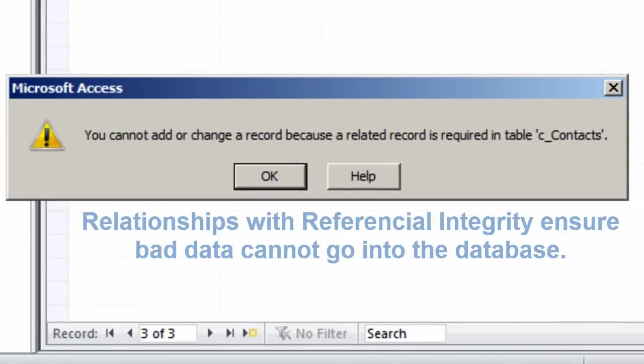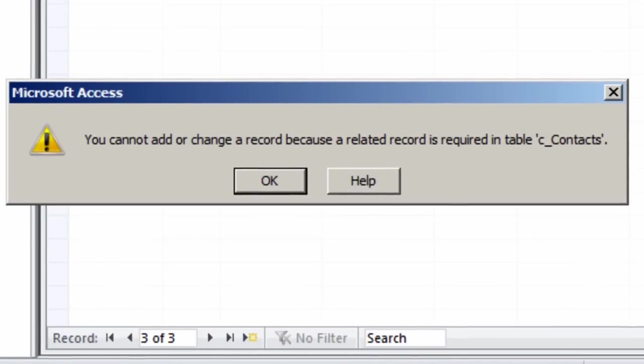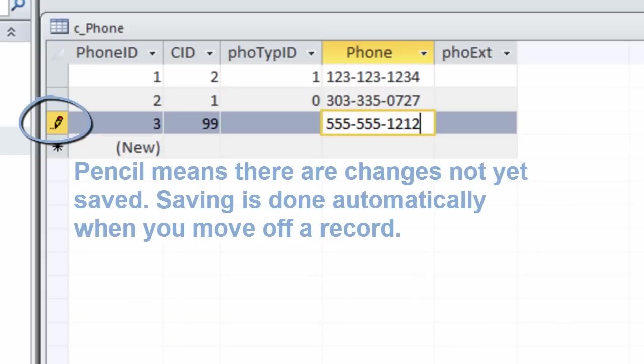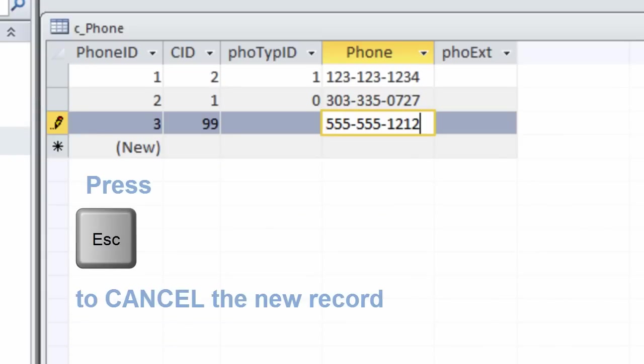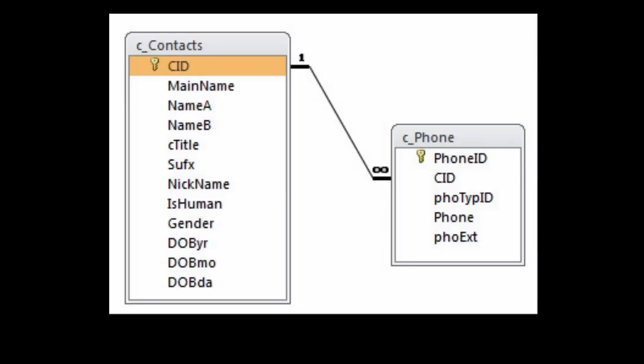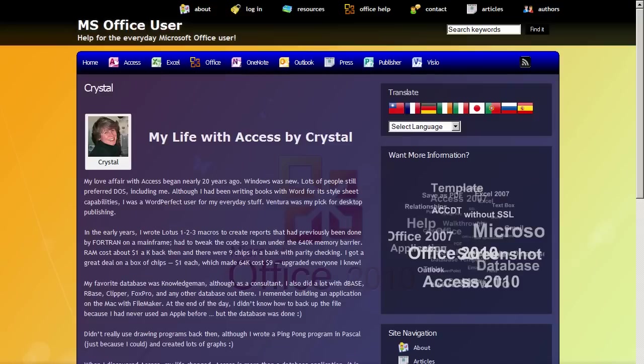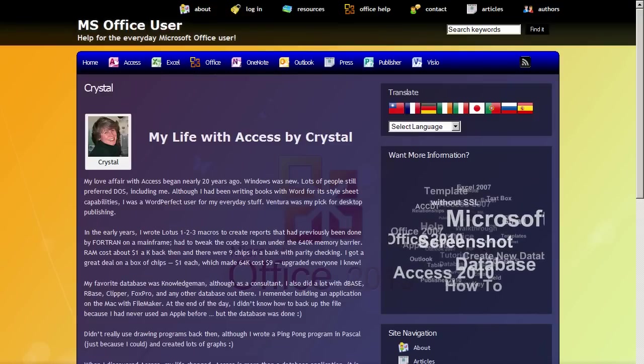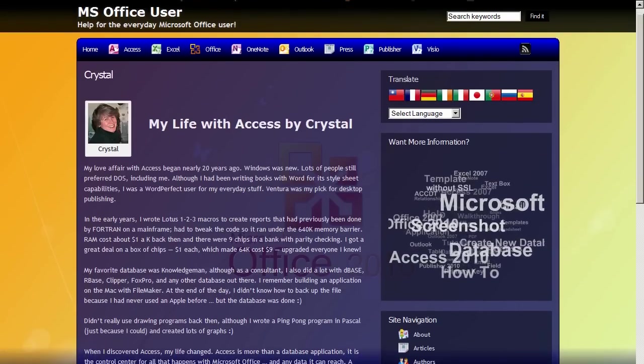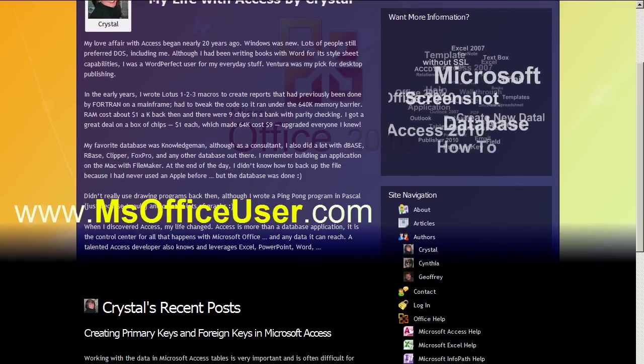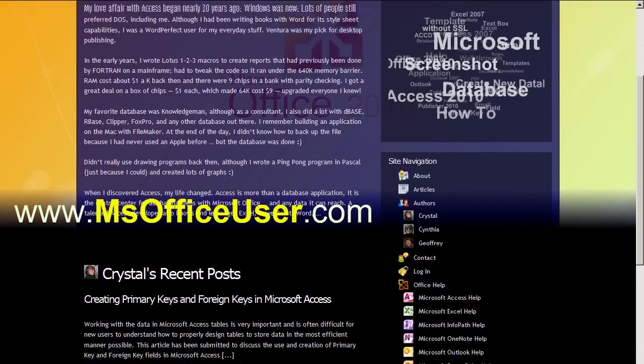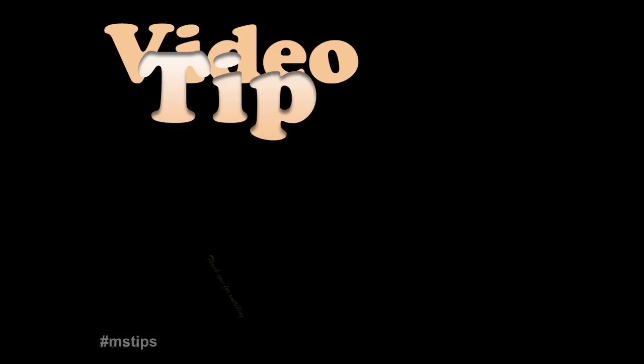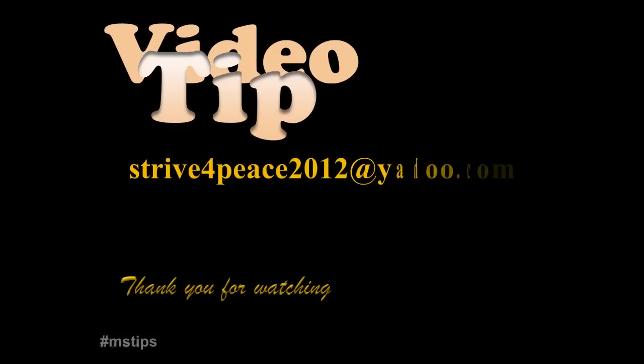Define relationships and arrange the diagram as you build your tables. Enforce referential integrity unless you have a specific reason not to. For more information on creating relationships, see my blog article called Creating Primary Keys and Foreign Keys in Microsoft Access on www.msofficeuser.com. Have fun with Access, and we'll see you next time.